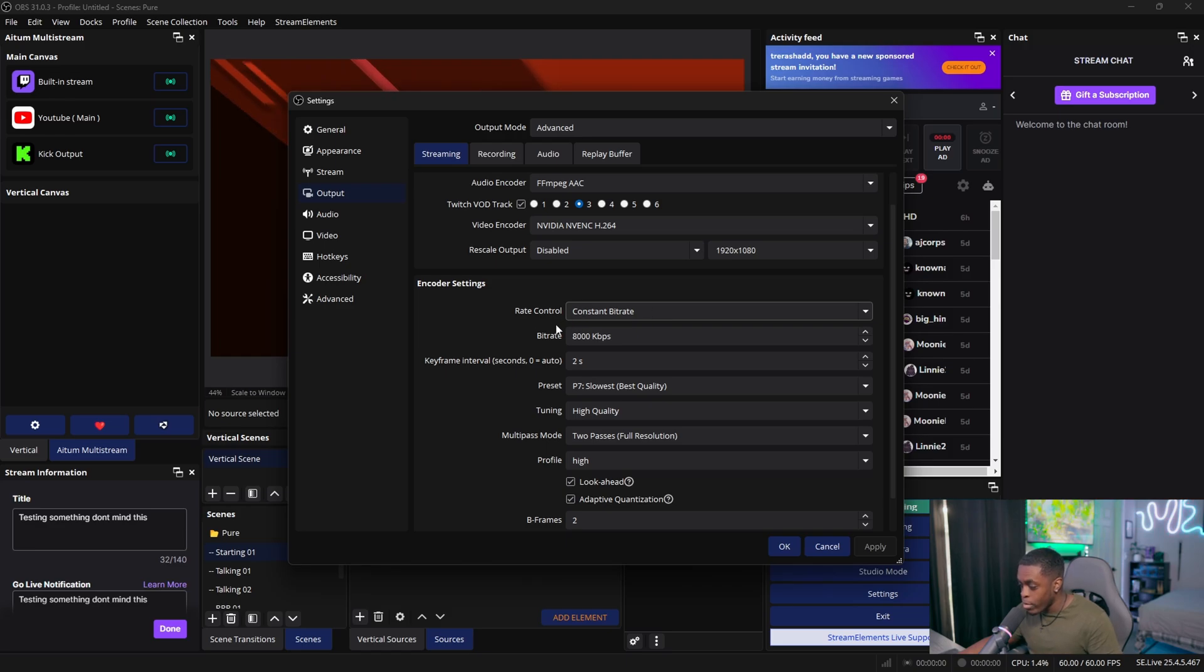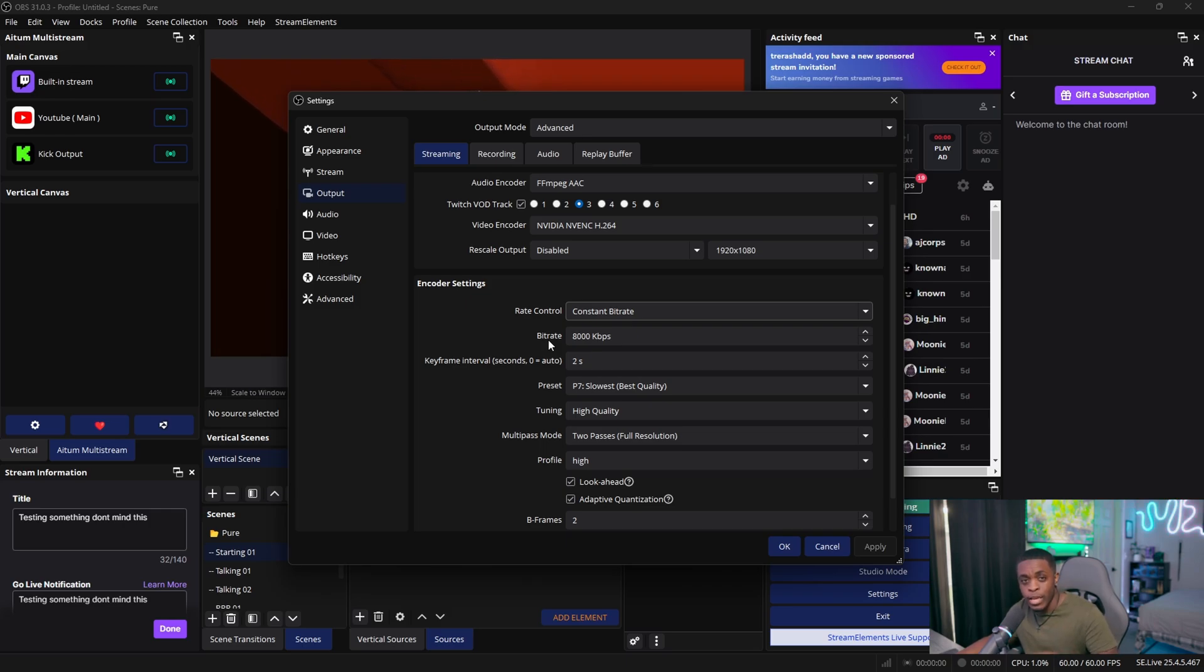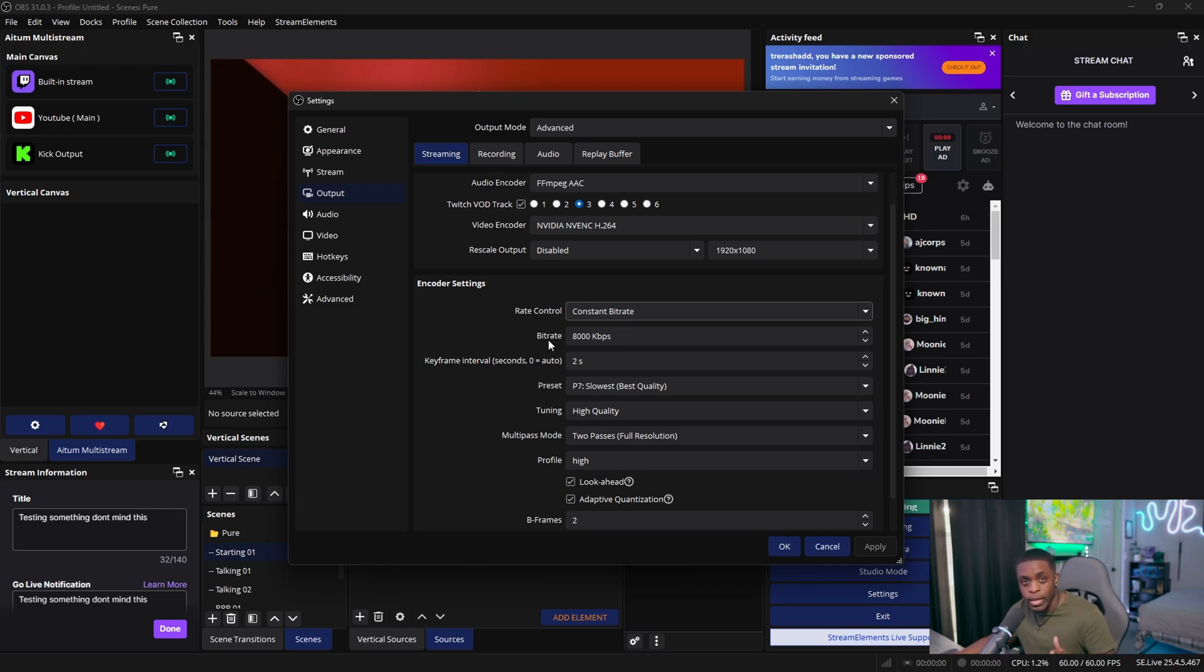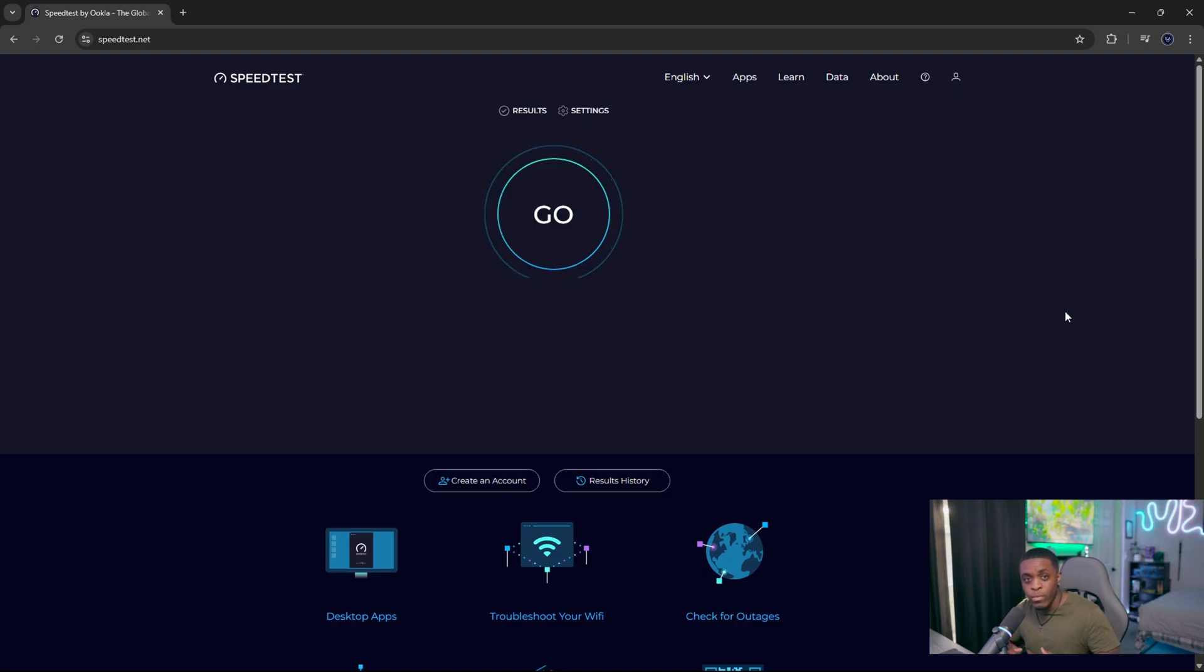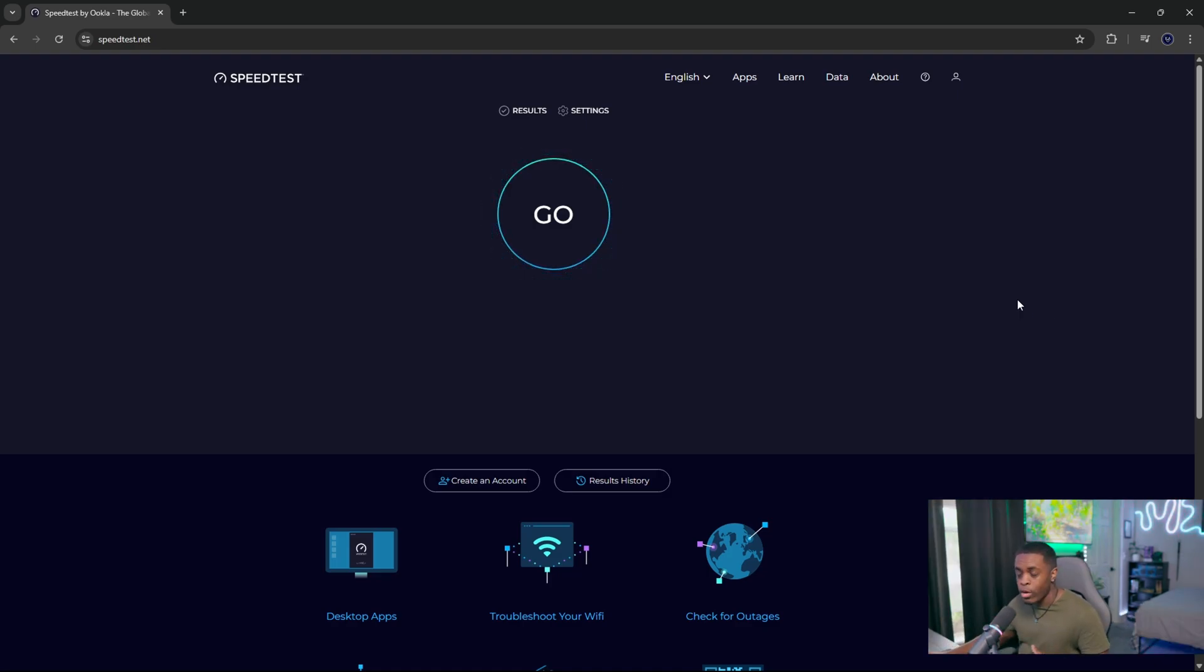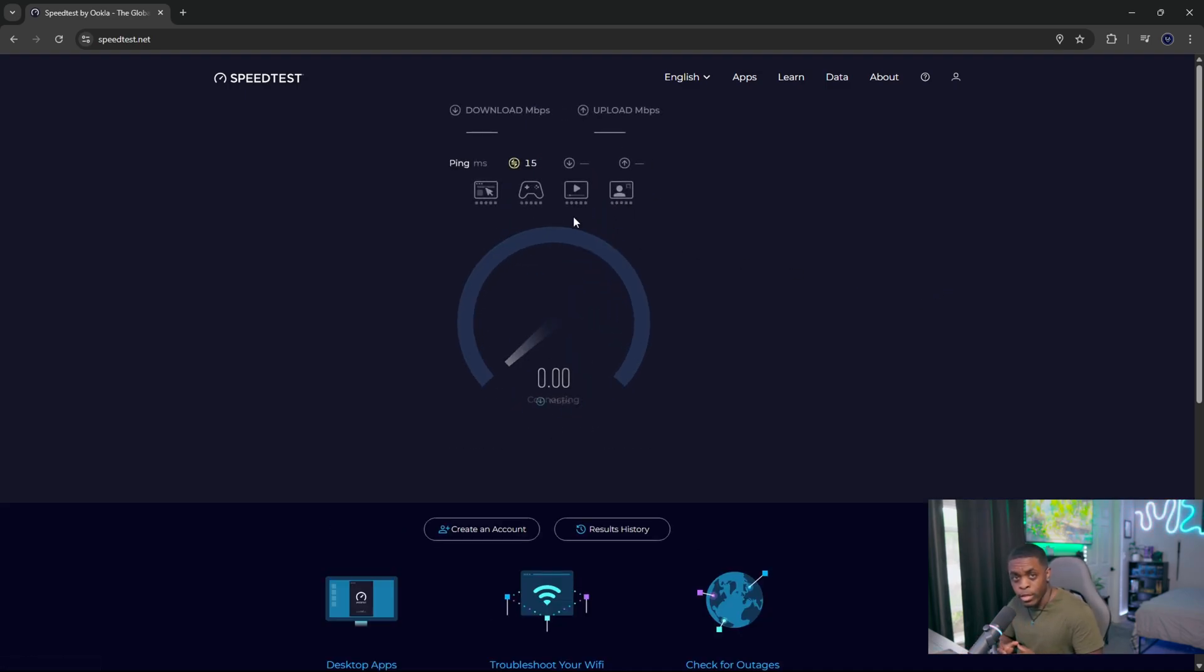And speaking of our bitrates, we want to make sure that we're able to utilize the maximum amount of bitrate that our internet can handle. In order for us to find out what that is, we need to come over to this website, speedtest.net. And I'm going to make sure that I have a link to this website down in the description below so that we can go directly to this page. And so what we're going to do now is click on this big go button that's right here.